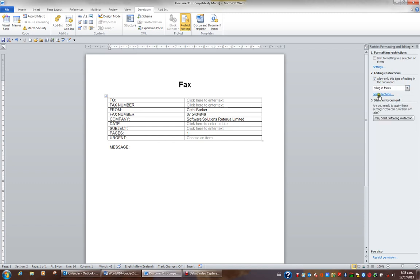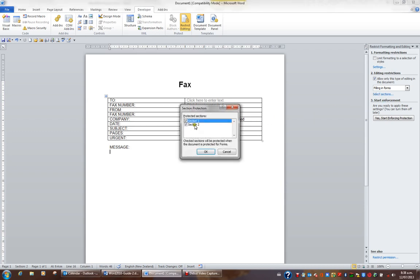Immediately Word has picked up there's more than one section in this document, so I'm going to click select sections. What I'd like to do is protect section 1 and unprotect section 2, and I'll click OK.